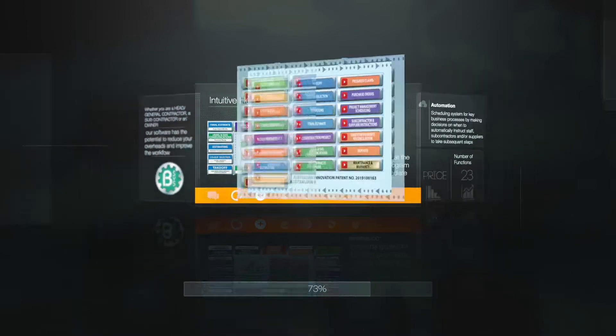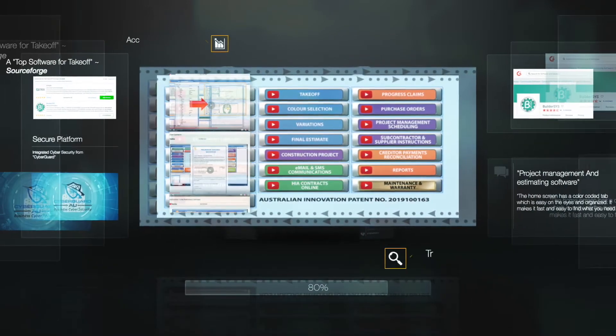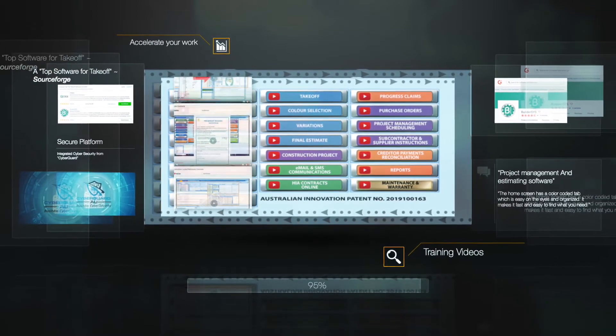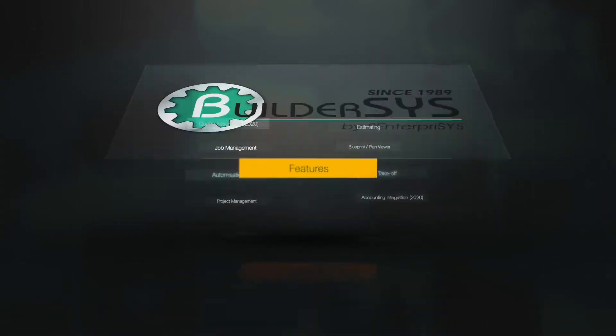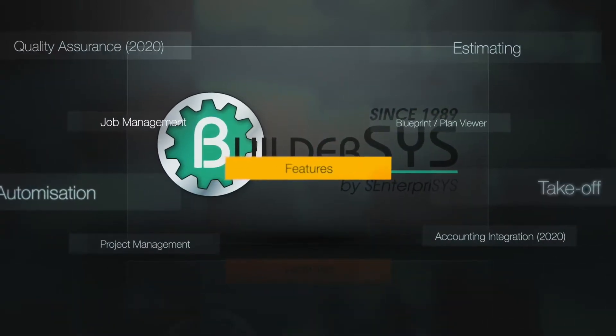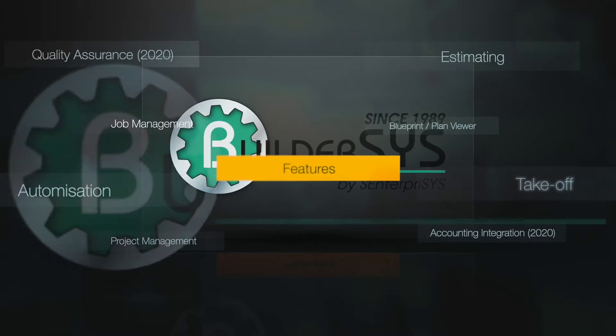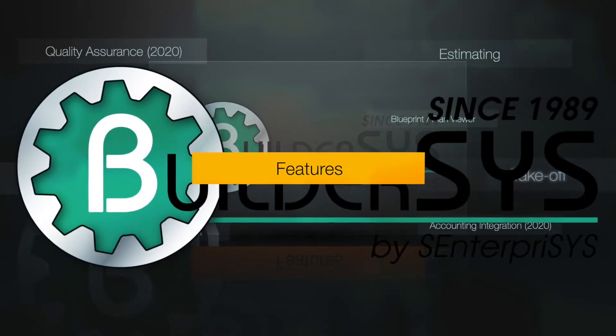such as takeoff and measuring, estimating, jobs management, and our premium module, free until 2021, project management and automation.